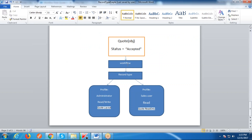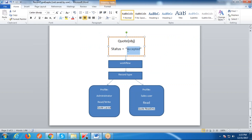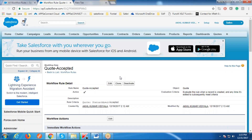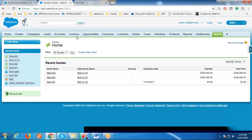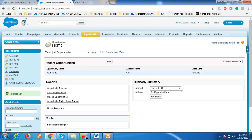Whenever the criteria is met, the record type gets executed by this workflow. This is what we are doing here — the workflow executes the record type change whenever the Status field changes to 'Accepted'.